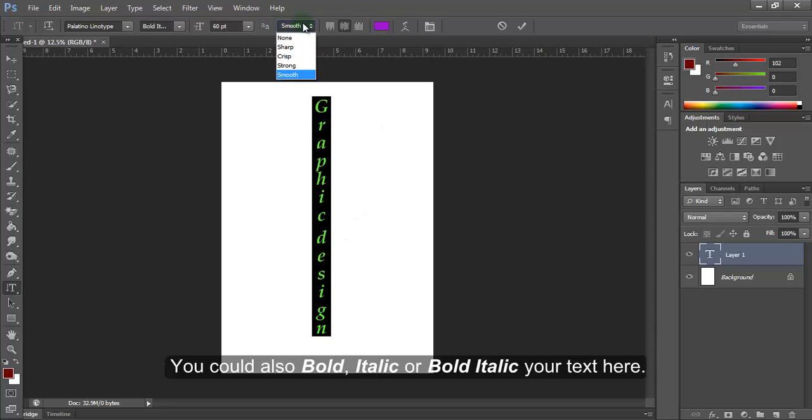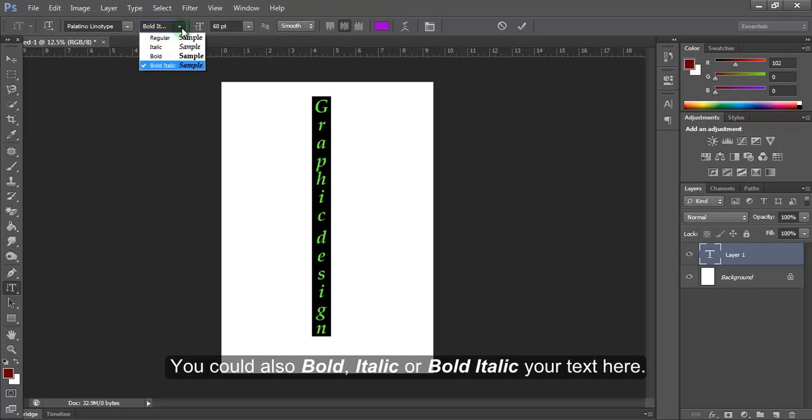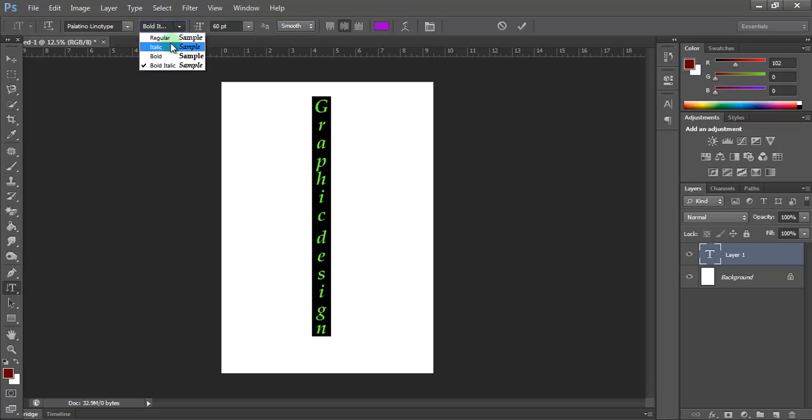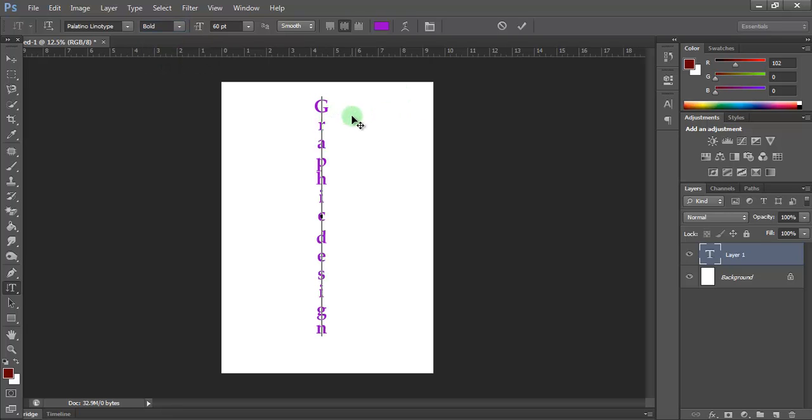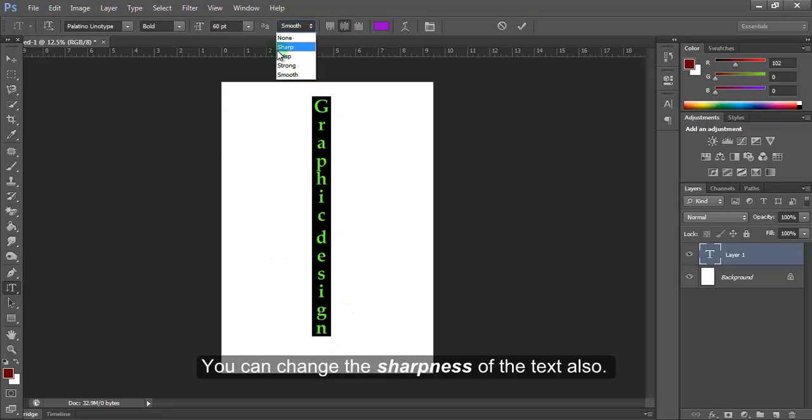You could also bold or italic your text here. You can change the sharpness of the text also.